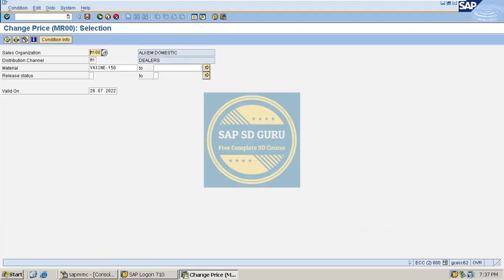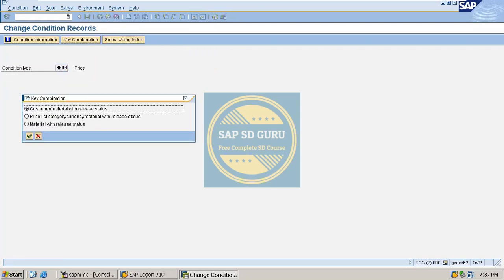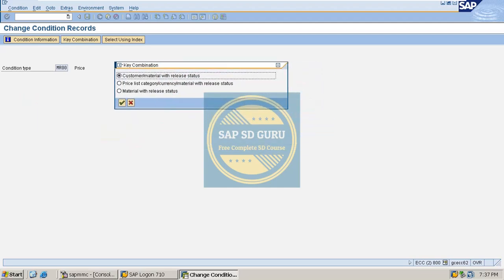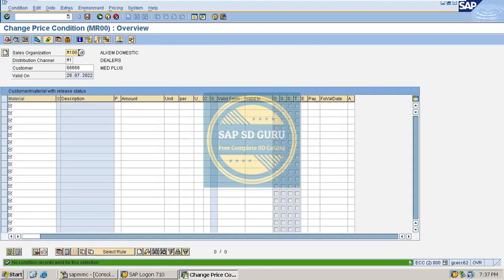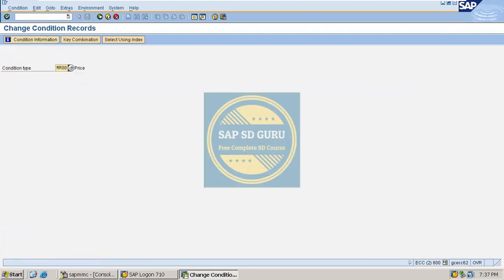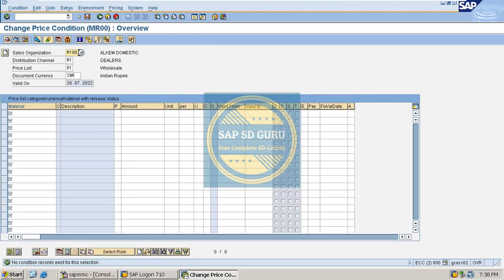The issue is with vaccine 500. Let me check if any price was maintained for this material. Going through all key combinations for vaccine 500 — in the first key combination, no price was maintained. In the second key combination, the material is vaccine 500 with distribution channel M1 and price list M01.